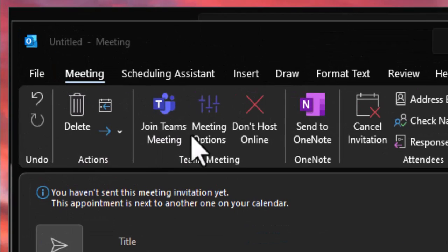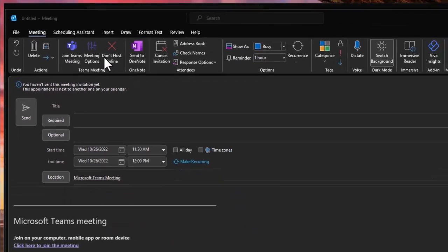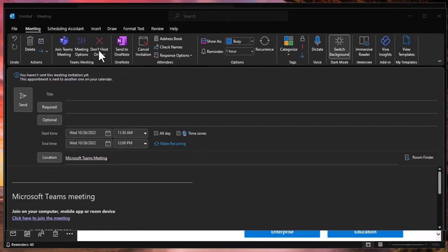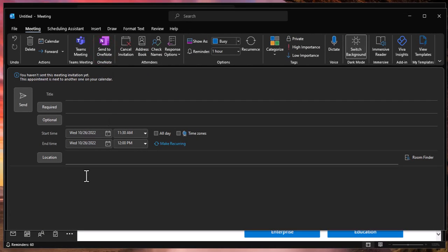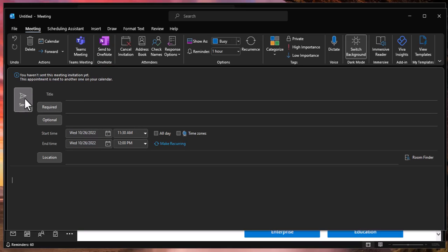These are the three buttons here for Teams in the top left of your calendar entry. You can go ahead and click don't host online right there and it'll go ahead and remove that. So if you have an entry that's already in place, you should be good to go to remove it, and then you can go ahead and add your people, fill in all the details, and send it.